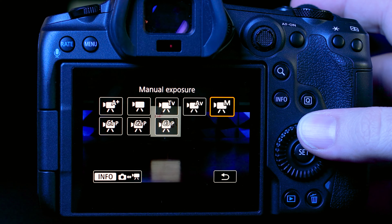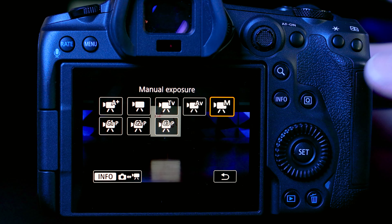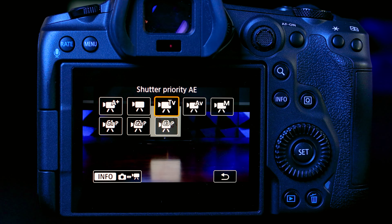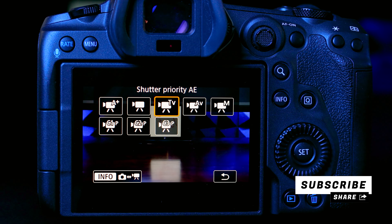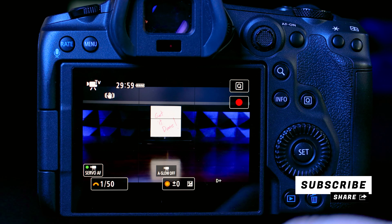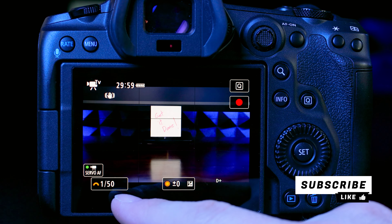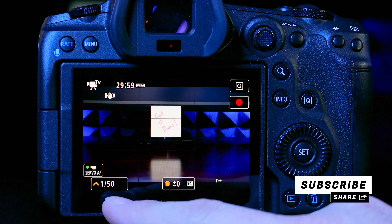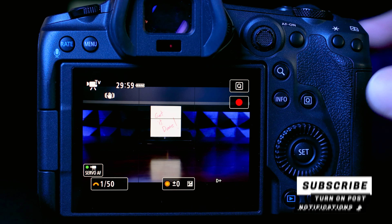First, make sure you're in video mode — hit the mode button on top, then hit the info button to switch between photo and video modes. There are two options I use for YouTube videos: manual for studio situations like this, and shutter priority when shooting outdoors vlog-style where lighting conditions are always changing. In shutter priority, my shutter speed stays at 50 because I'm shooting at 24 frames per second.